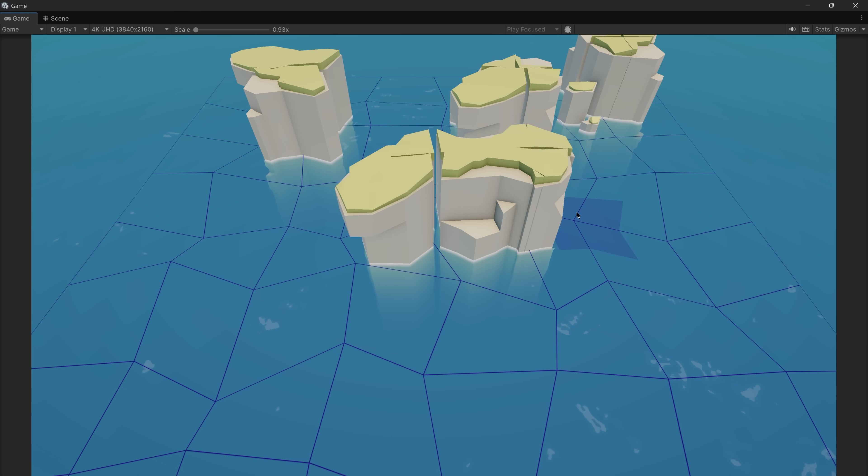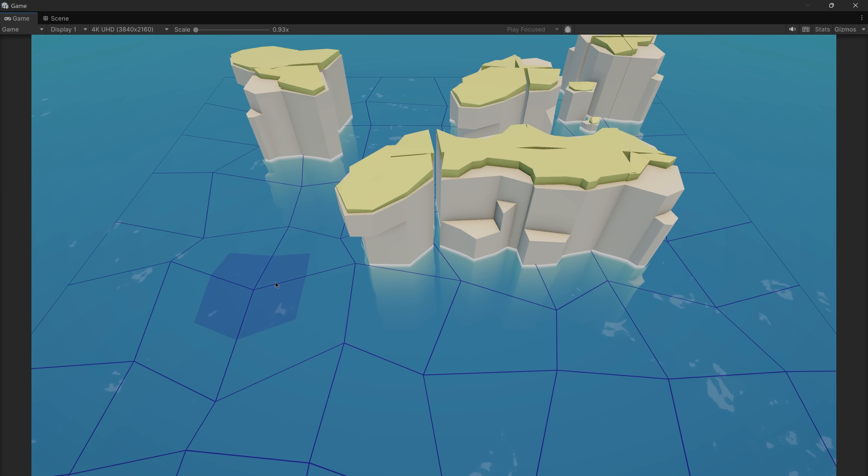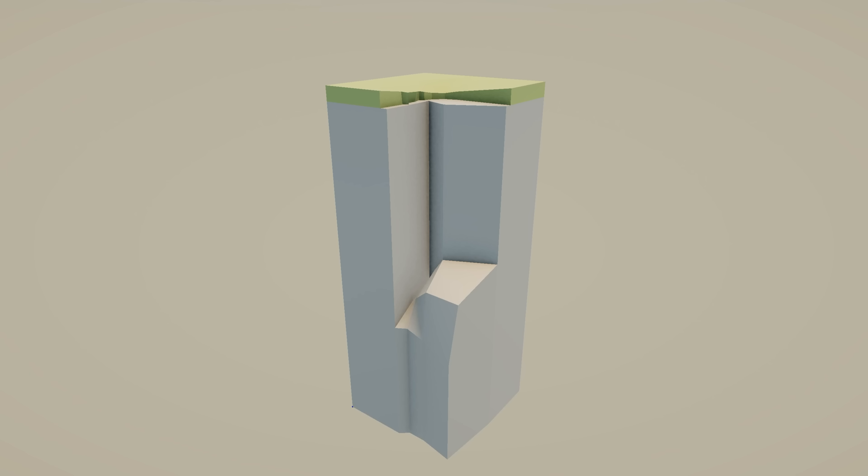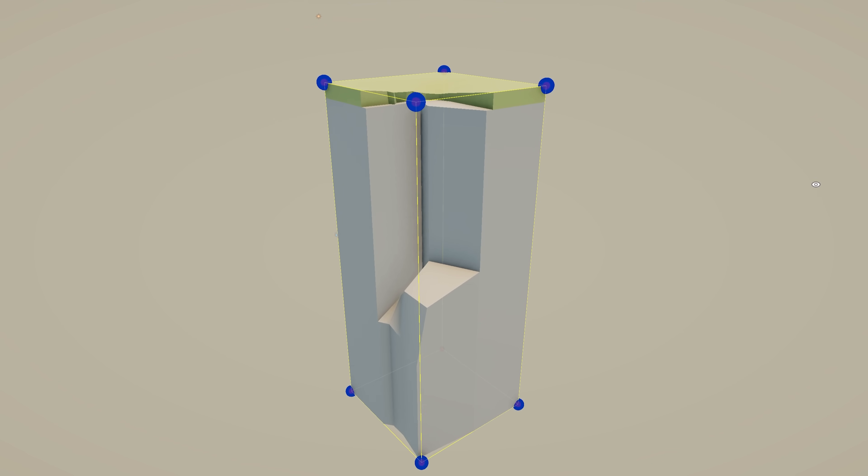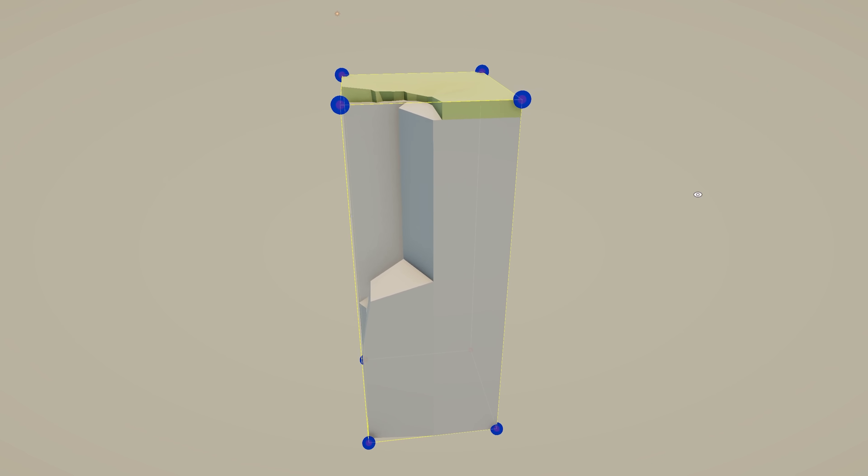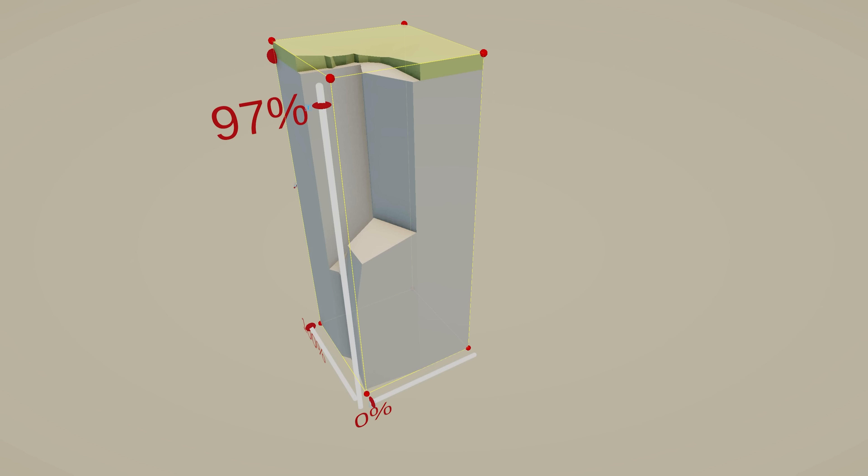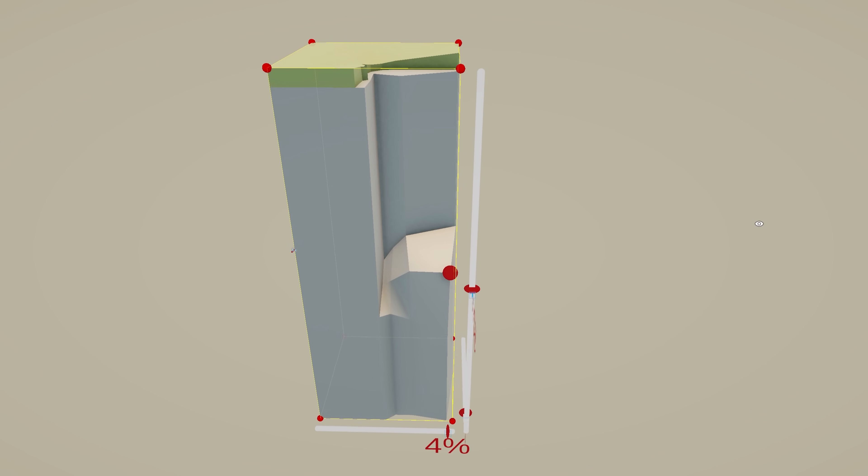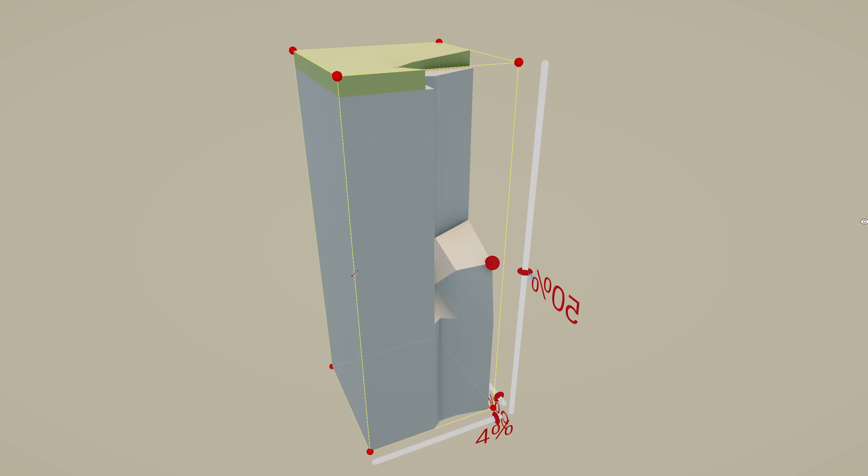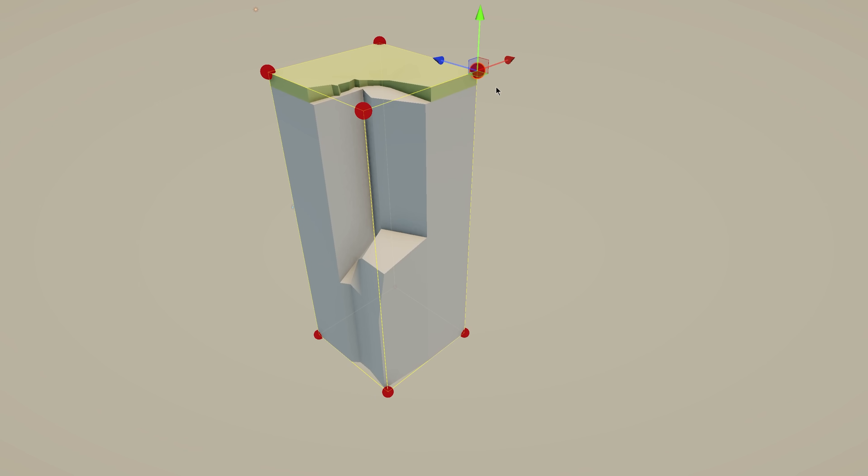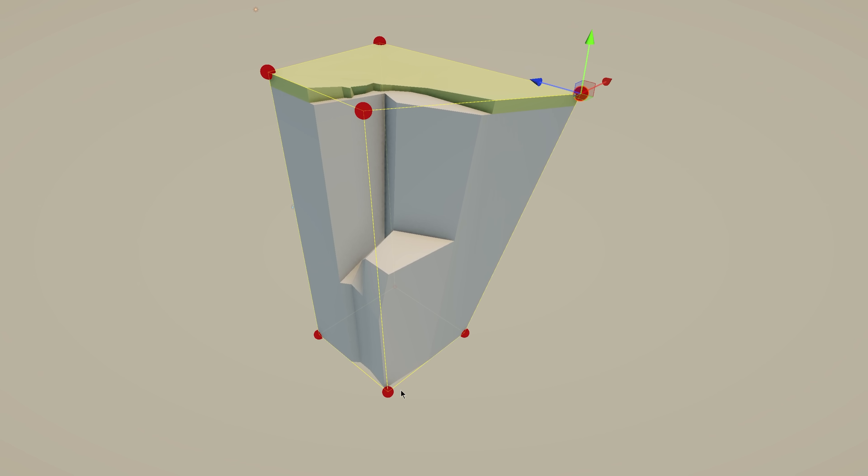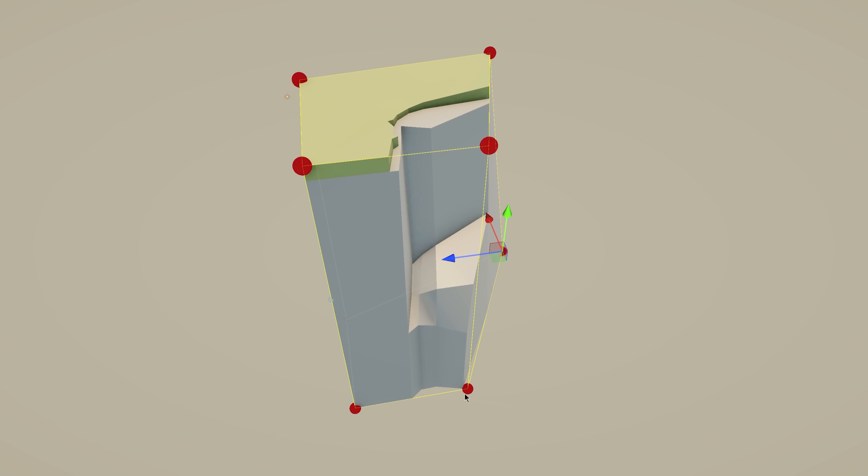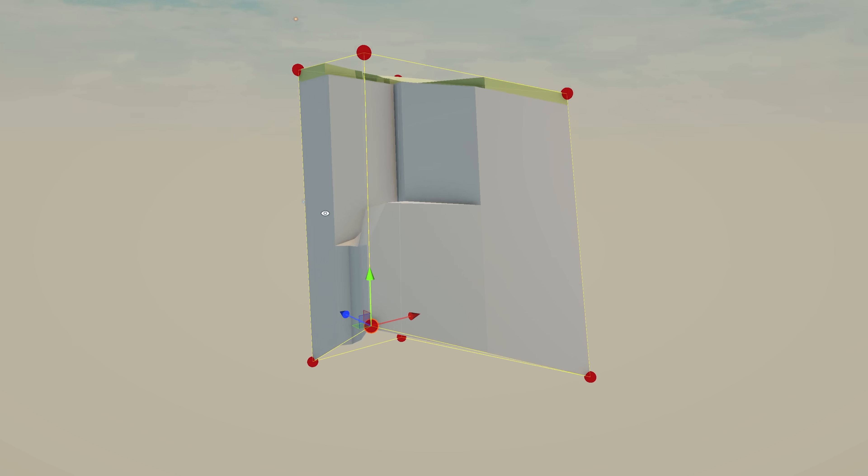Luckily, there's a pretty straightforward and common solution for this. First, we define a set of points on the bounds of the model. These points will serve as handles for deformation. Next, we transform the position of every vertex of the model into a percentage of the total width, height and depth of the bounds. Using these percentages, we can recreate the deformed position of each vertex once the handles are displaced. Pretty cool, right?